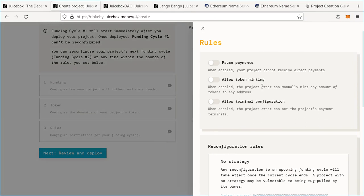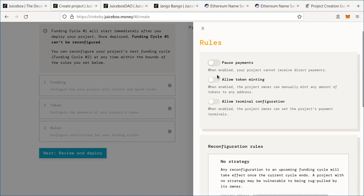Now we move on to rules — some final toggles. The first is 'Pause payments,' which means the project cannot receive any payments. You might use this if you want to do funding in discrete rounds, like Moondao did with a 30-day contribution period before pausing payments. You probably don't want to enable this when setting up your project for the first time, so we'll leave that off.